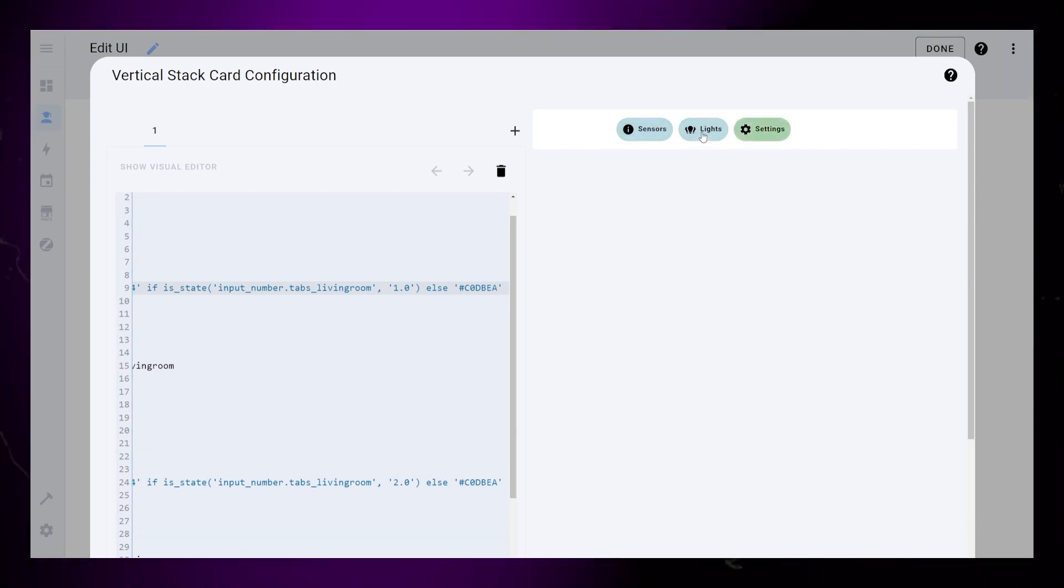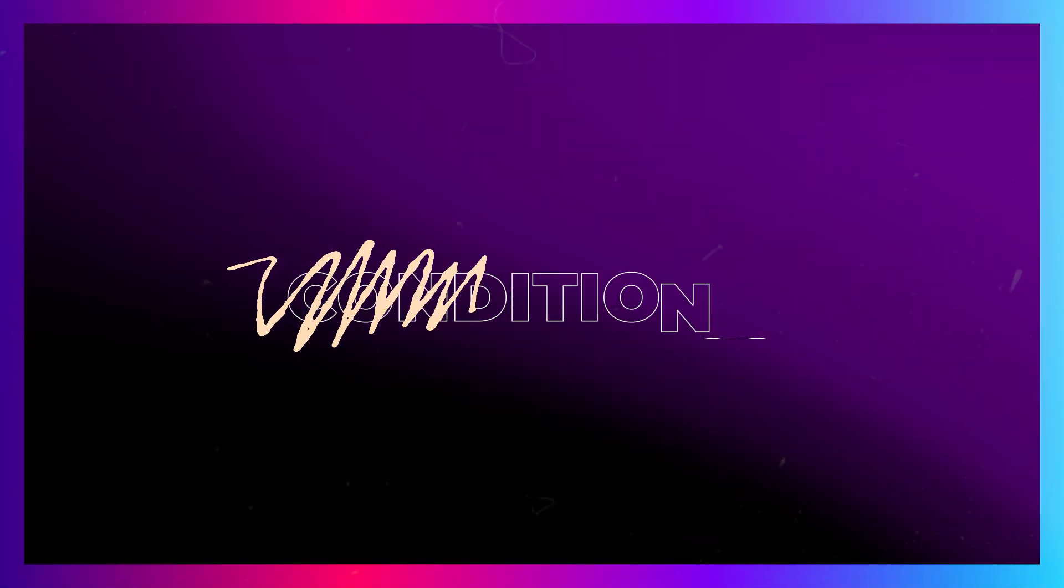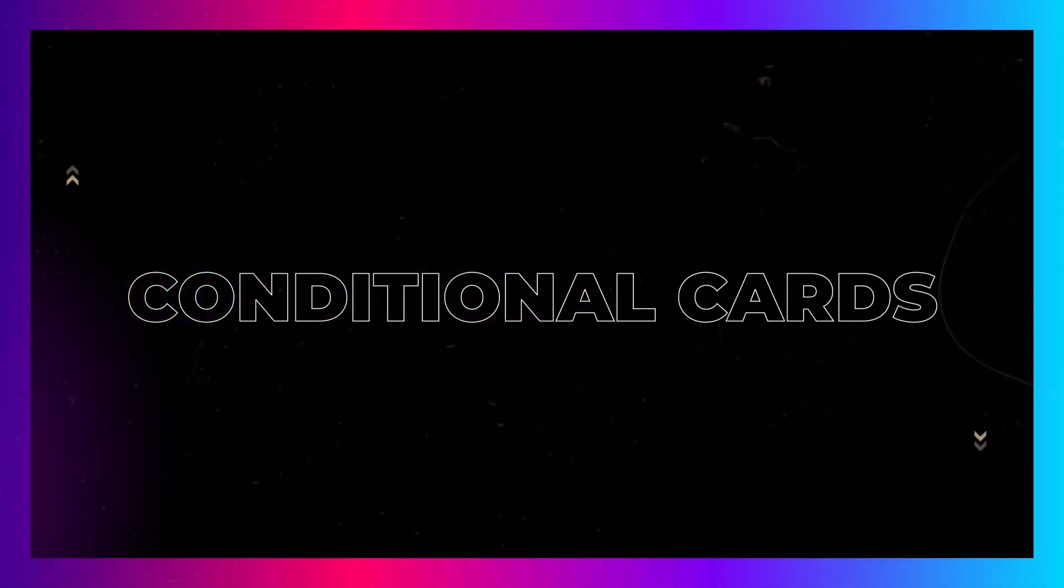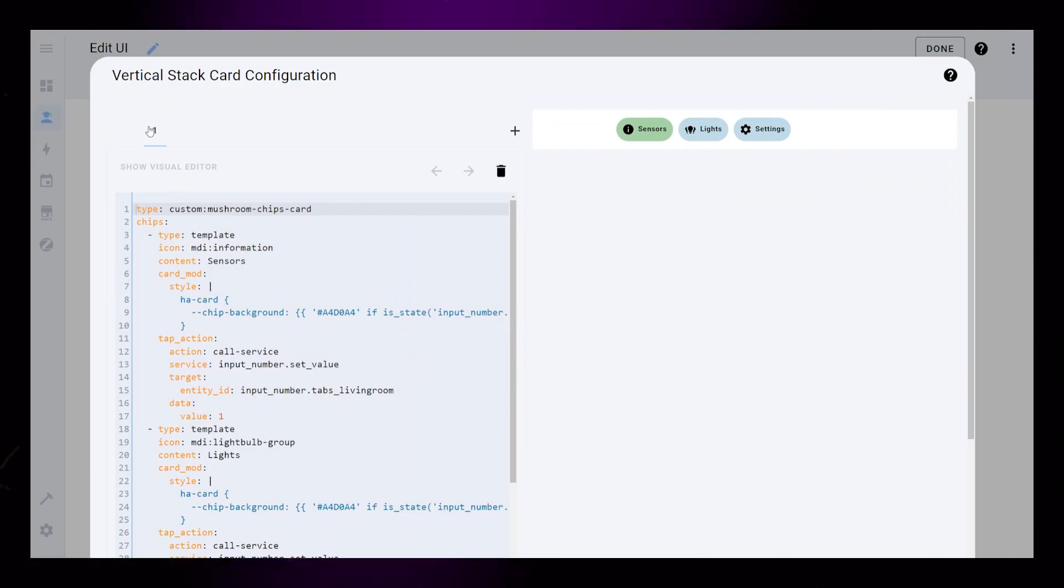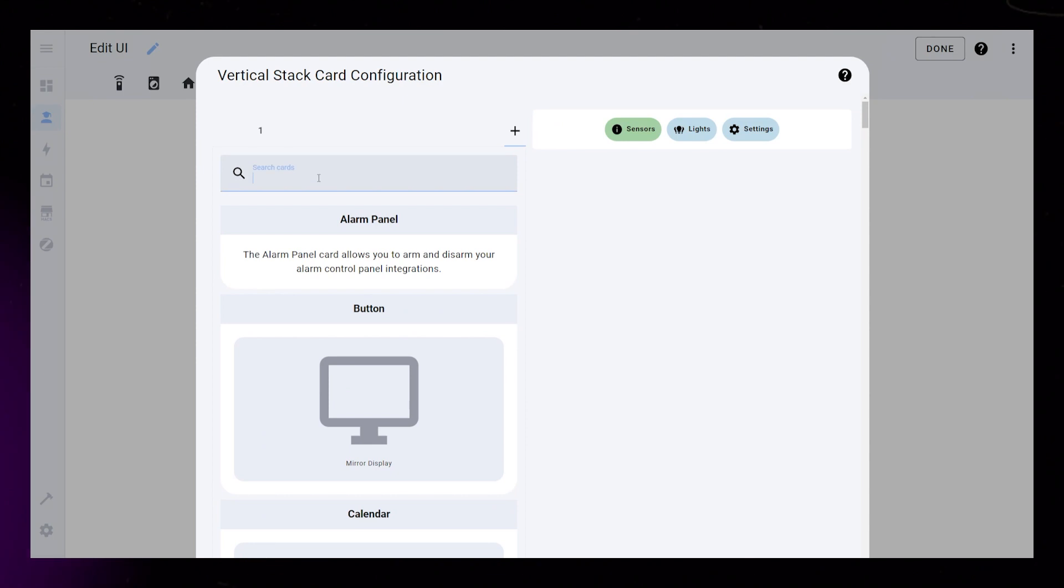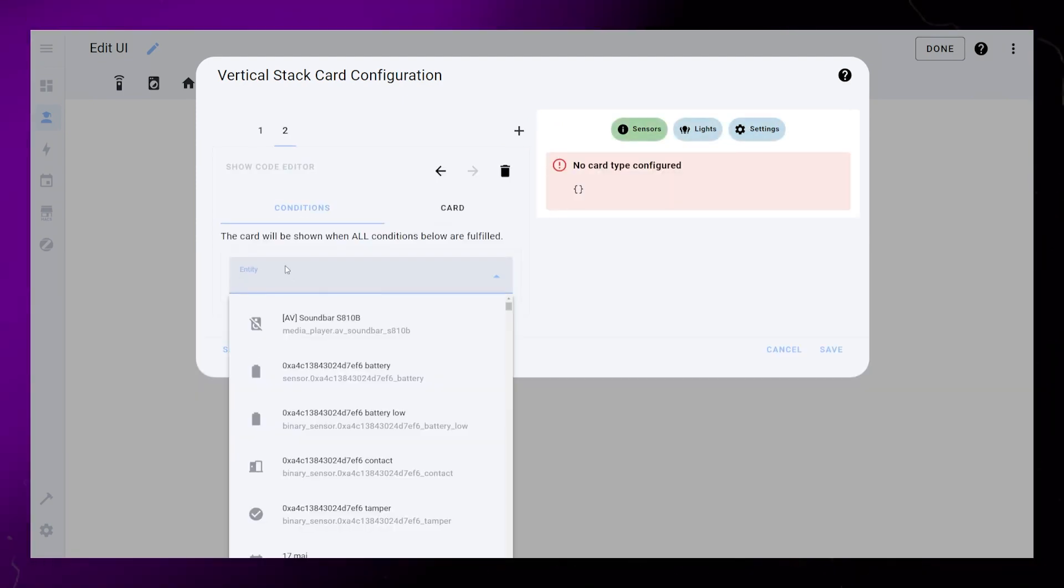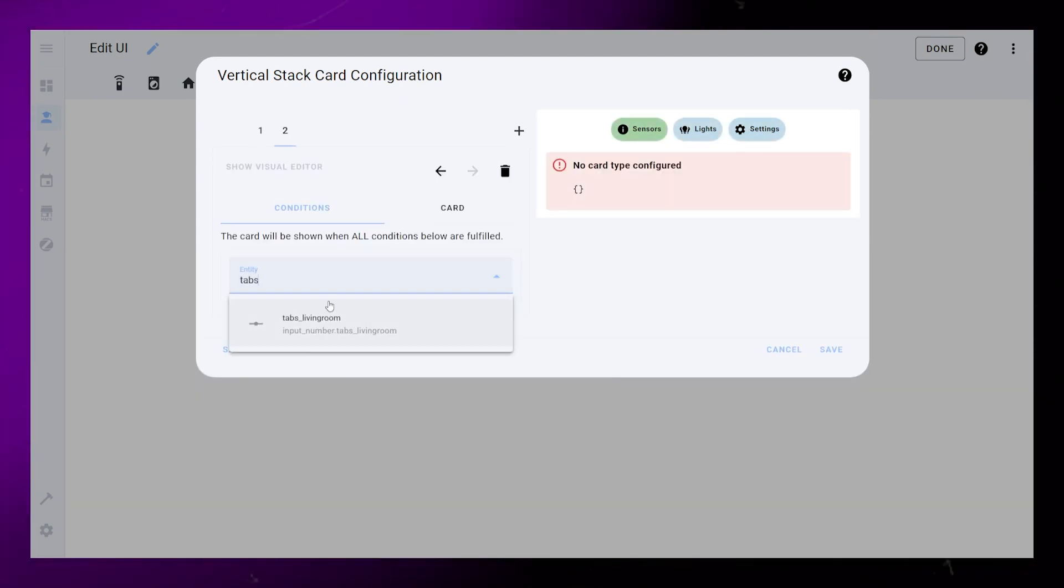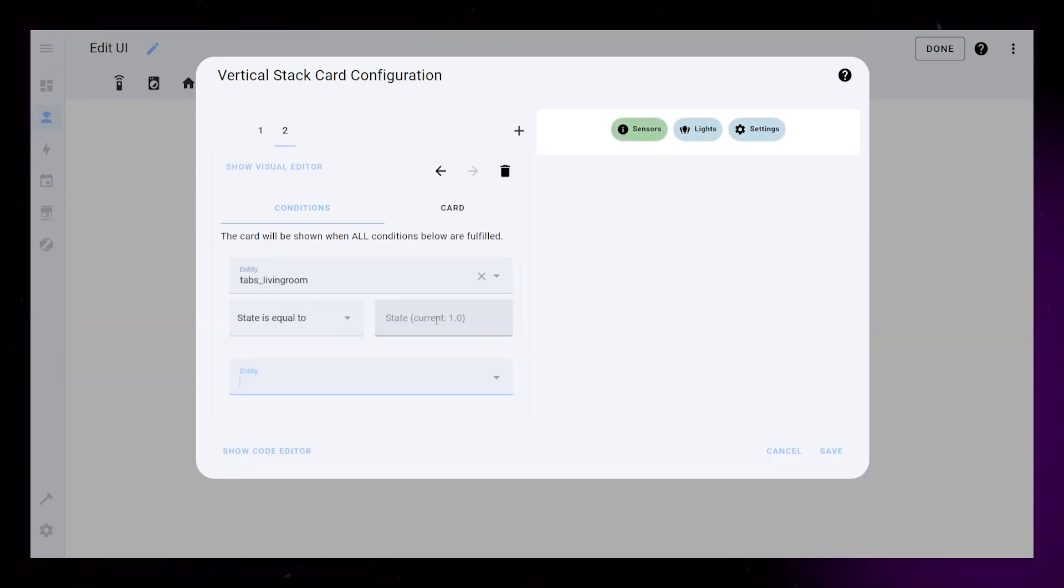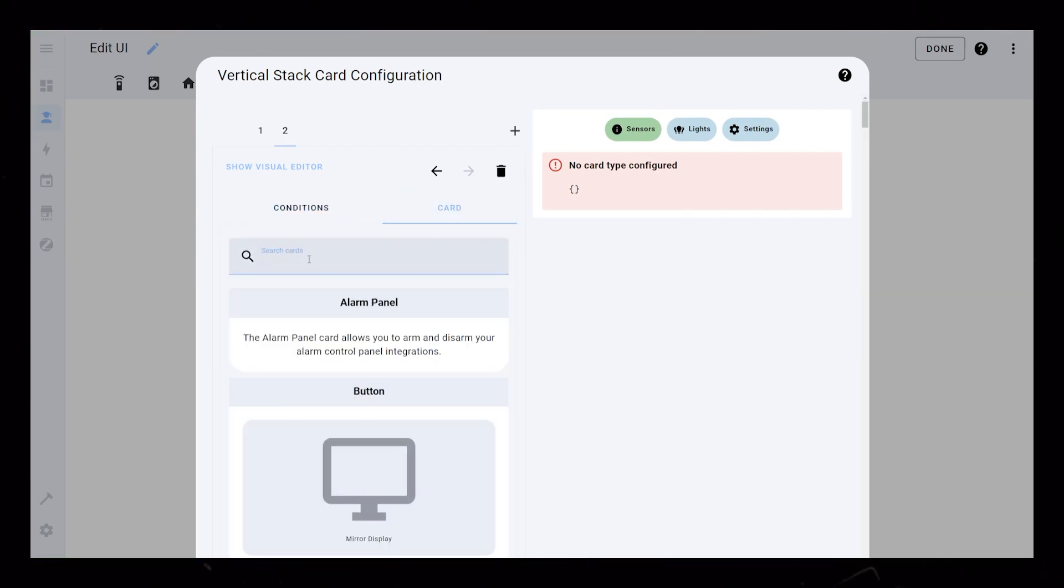Now we need to create the cards that will show up under each tab. Click the plus icon and add a conditional card. Under entity, you select our helper and set the state to 1.0. Then go into the card tab.